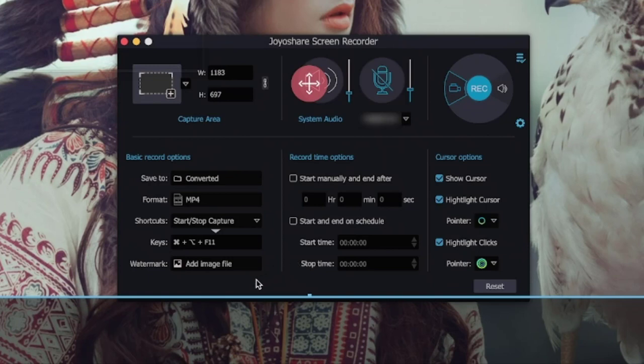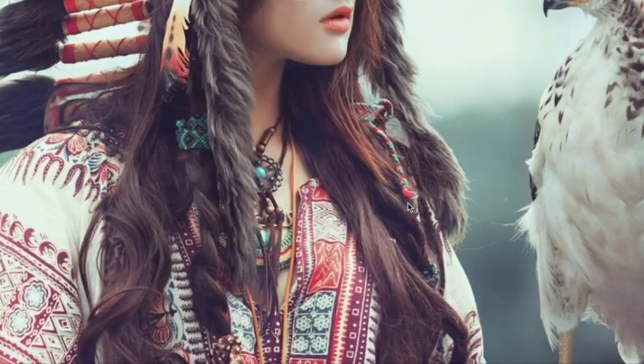You can also change the shortcuts, add a watermark, schedule record time, and customize the cursor as you want. If you think everything is OK, you can click the REC button and get ready to record your screen now.